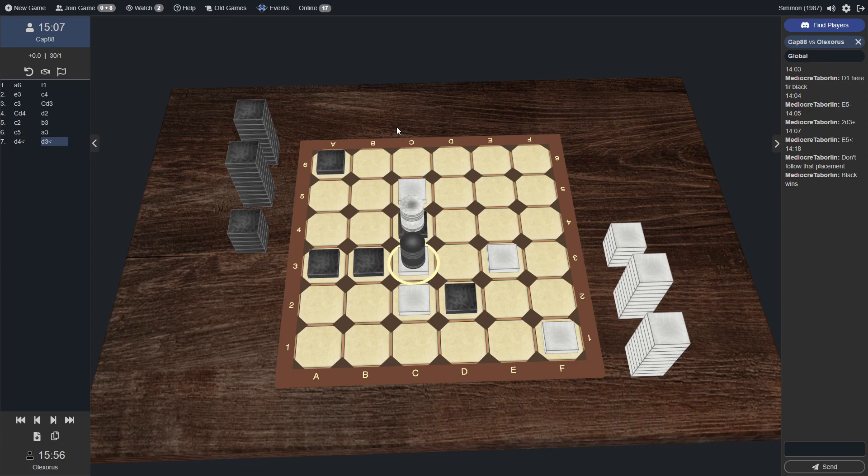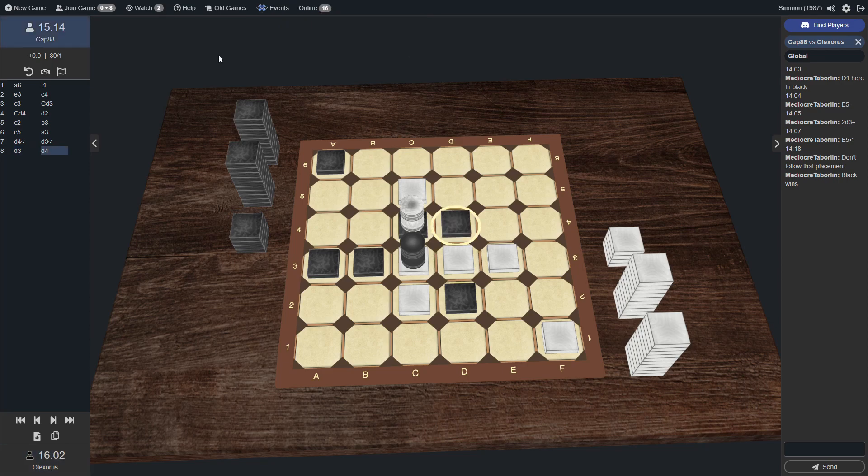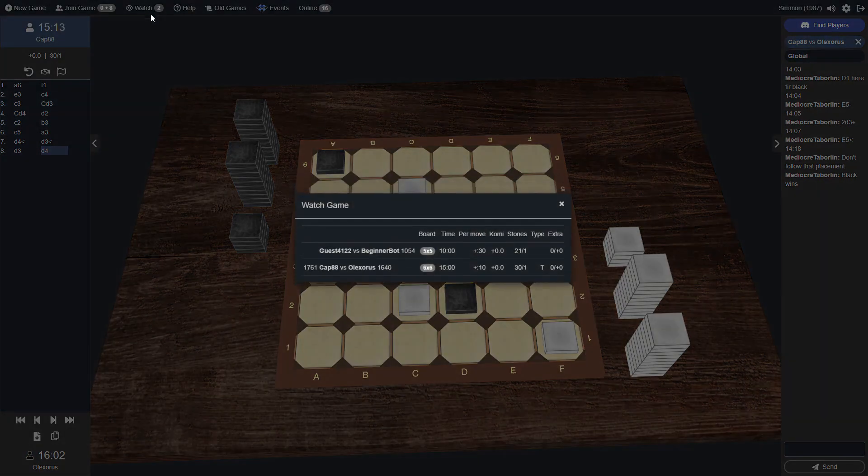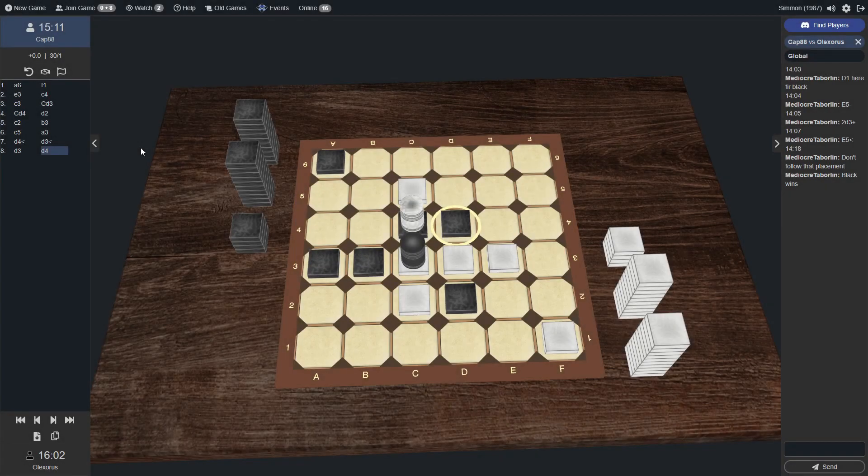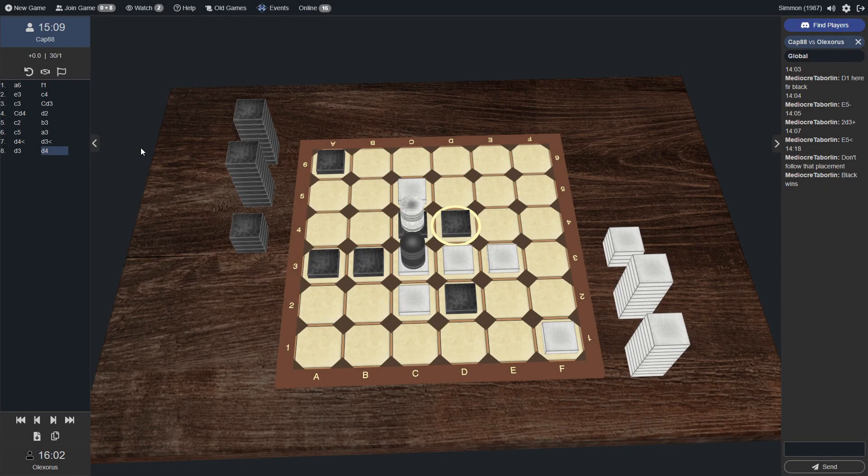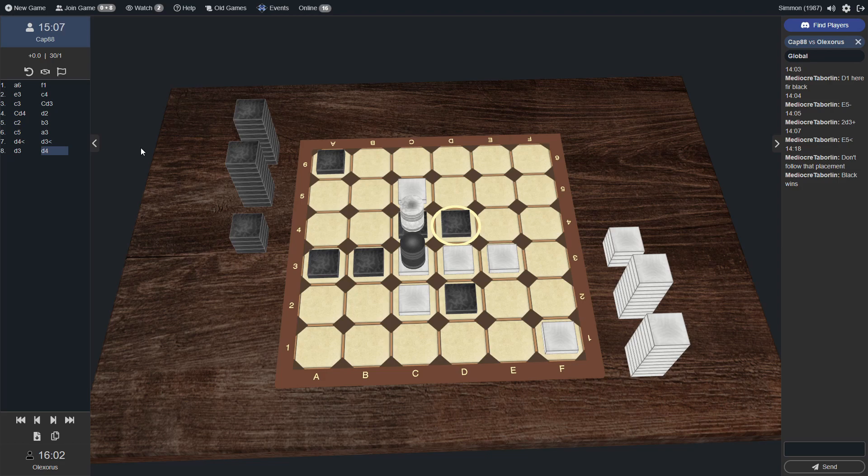Wow, these guys are playing quick, too. Both solidly above that 15-minute start mark. Yeah. They're playing with the right time controls, right? 15-10? Yeah, they are.